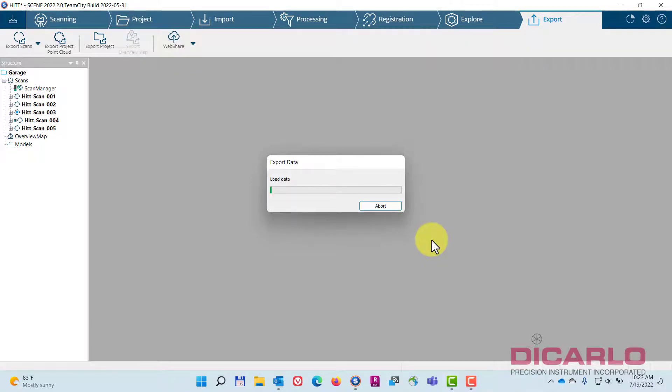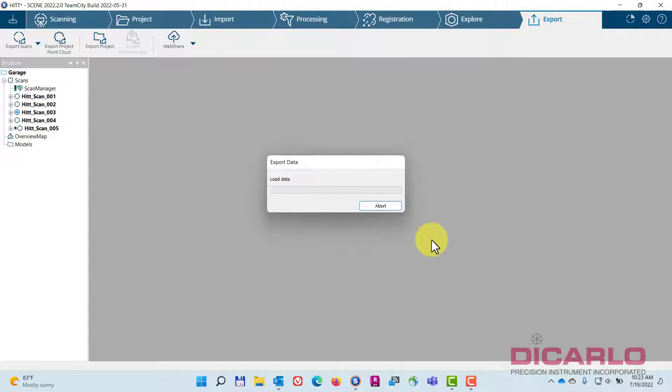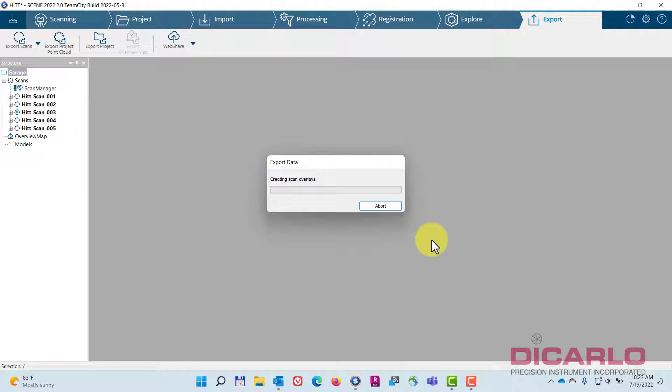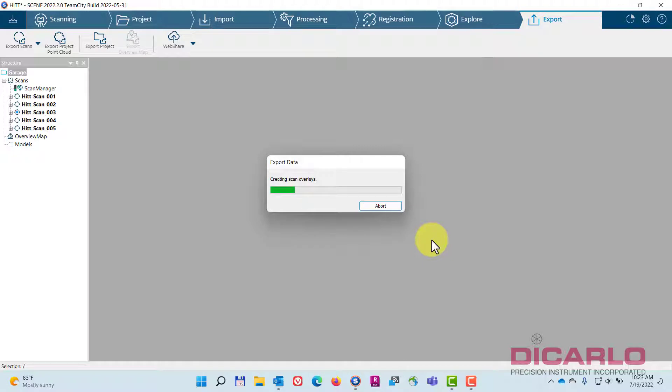What this does is it creates a web page of your actual project that every Scene installation can provide and create. Once these are created, you can generate a local copy and a local page that you can share within your network infrastructure, for example, or as an attachment. It's still a big attachment, a couple of gigabytes, but allows you to share it with anyone who doesn't have access to the actual program.